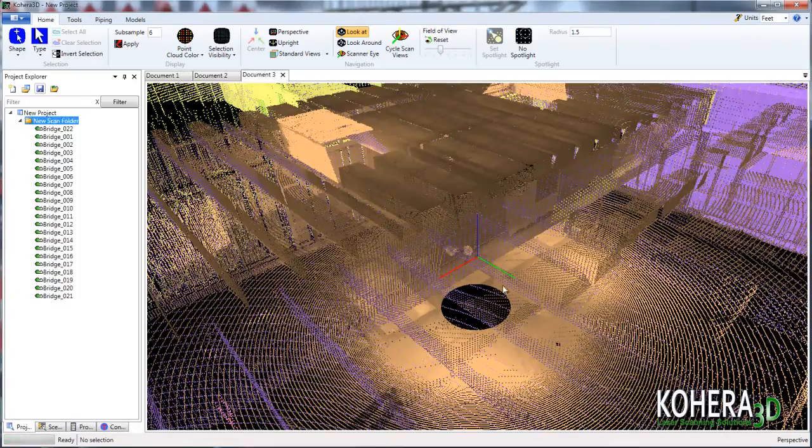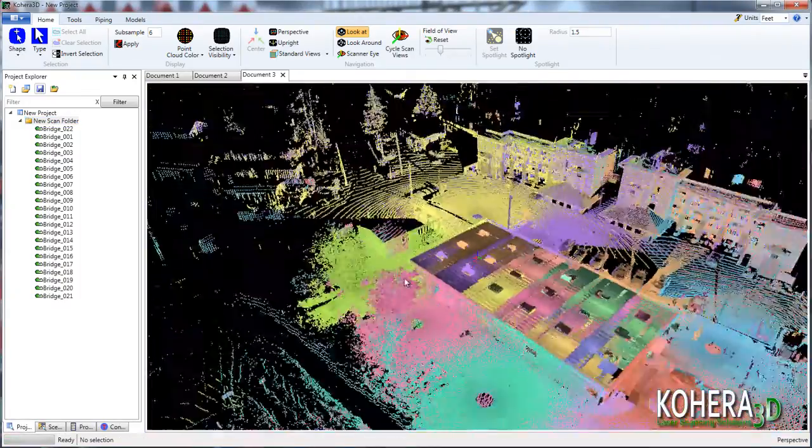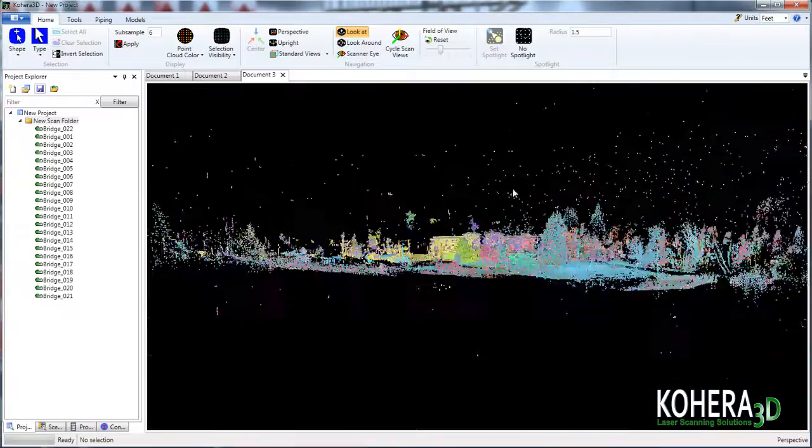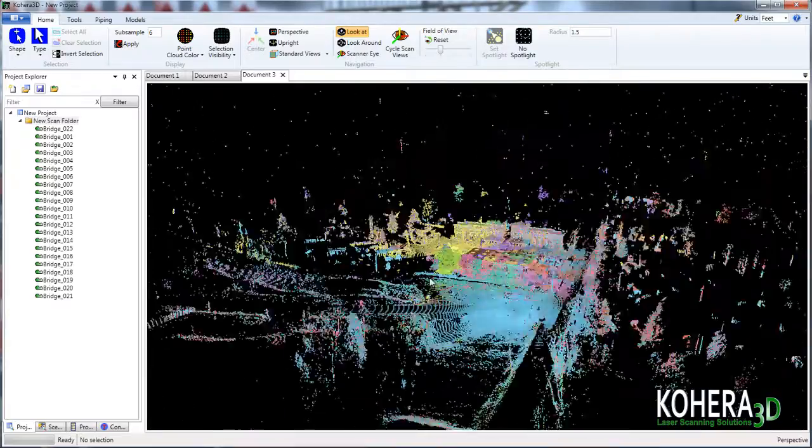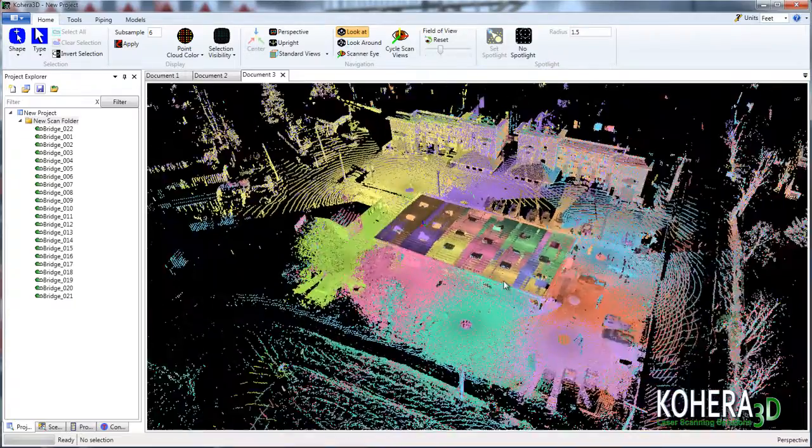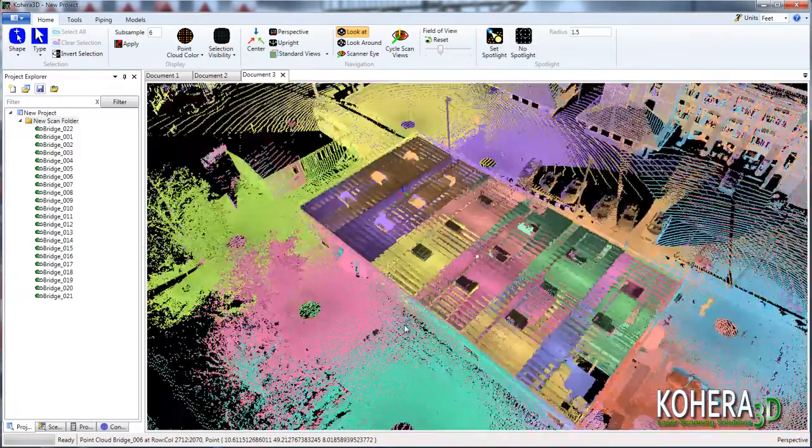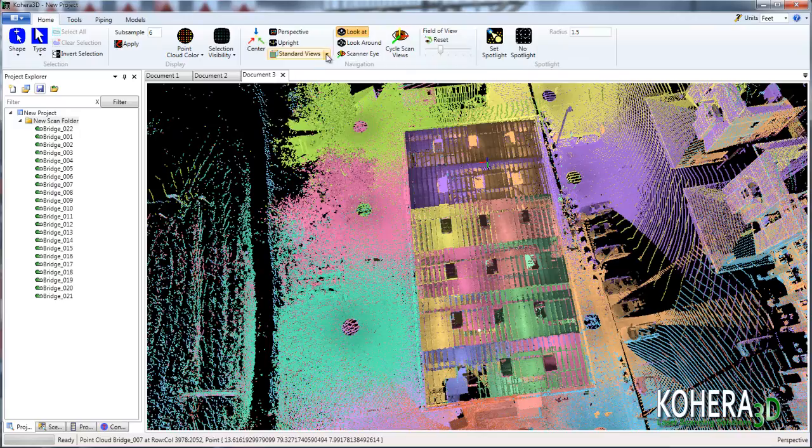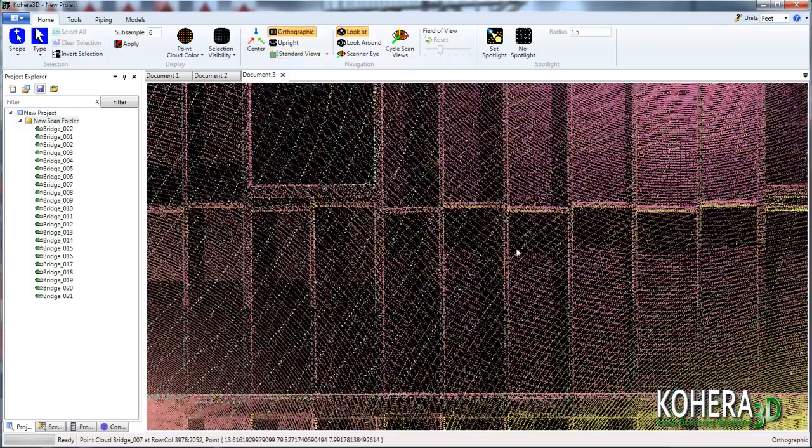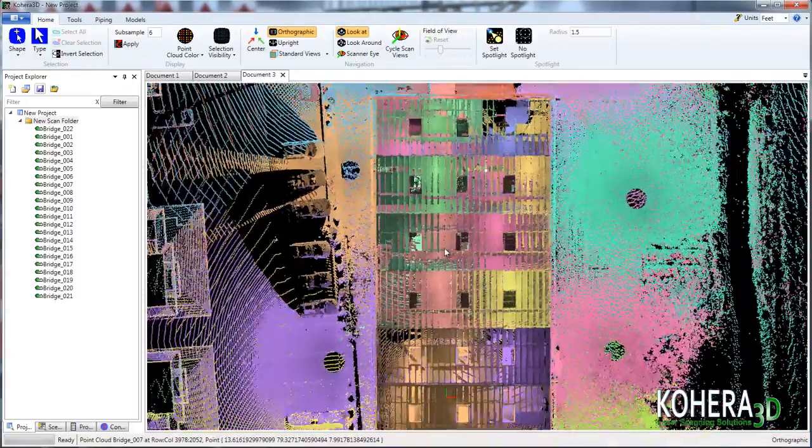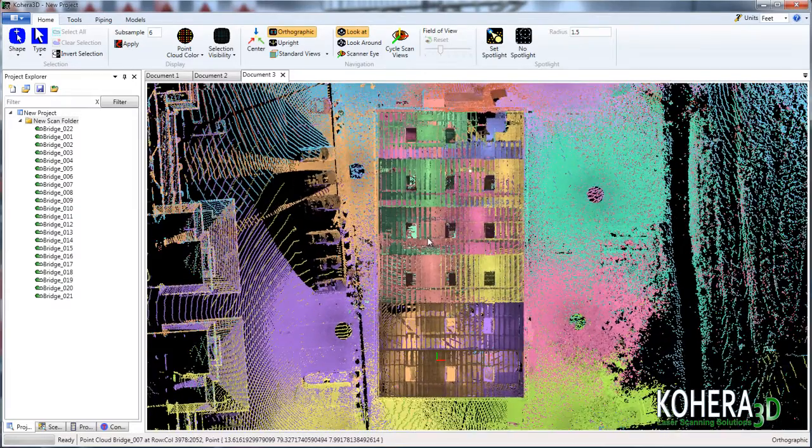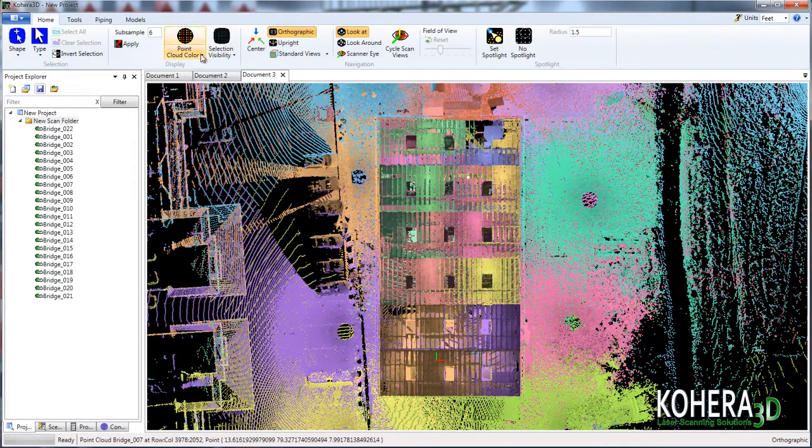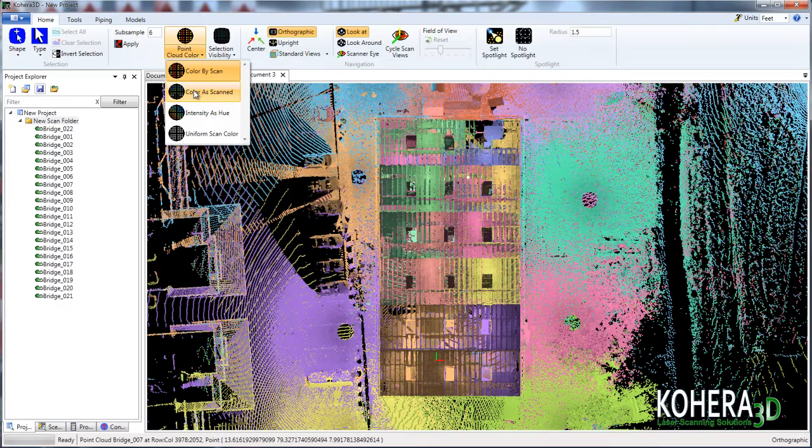OK, so let's zoom out one more time just to see that we still have these points that we wish to get rid of. And now we'll pull back into the building and let's switch to a top down view. At this stage, I find it easier to switch to a uniform scan color. So let's do that.